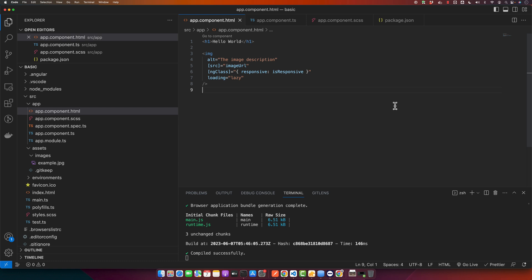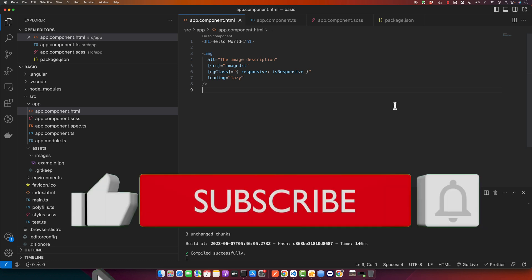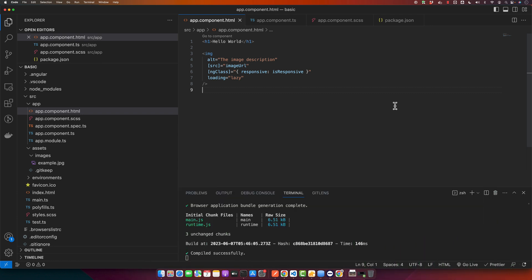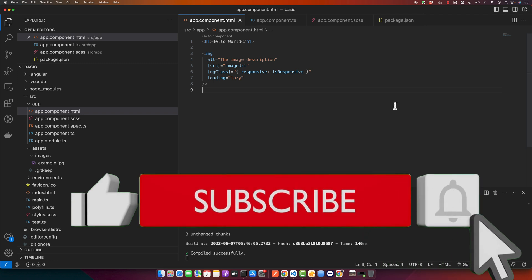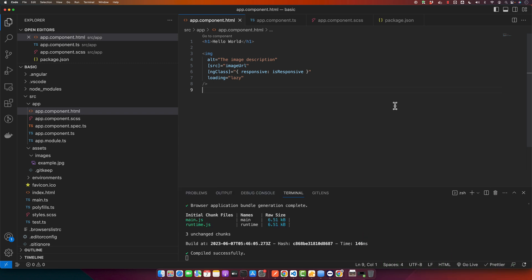That's all for today's tutorial. We have covered a lot of ground — from adding static and dynamic images to making them responsive and optimizing their load times. Remember, managing images effectively is a key skill in web development and the more you practice, the more comfortable you will become. If you have any questions, drop them in the comments below. Thanks for watching — if you found this useful, please like, share, and subscribe for more in-depth coding tutorials.